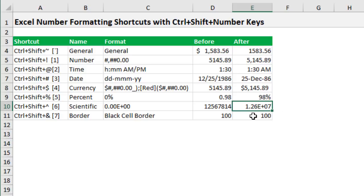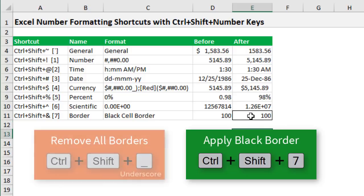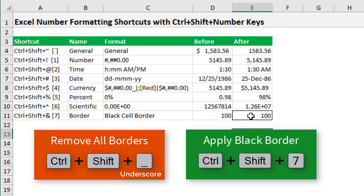And then finally Control+Shift+7 will create a black border around the cell or the selected cells. So I'll hit Control+Shift+7. Move the selection off of that. You can see we have a black border now around this cell.